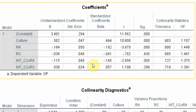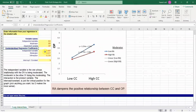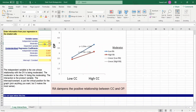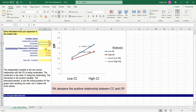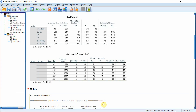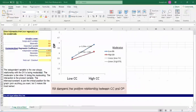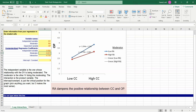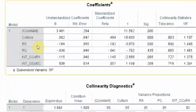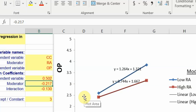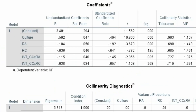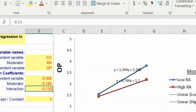To assess whether moderating variables are significant, look at the interaction terms. We can also draw a graph for the significant moderator. My independent variable is collaborative culture with a coefficient of 0.502, the moderator is role ambiguity with a coefficient of −0.184 on organizational performance, and the significant interaction term is −0.115.